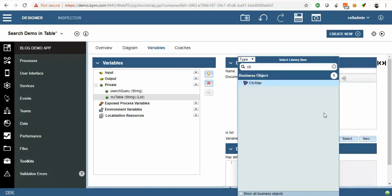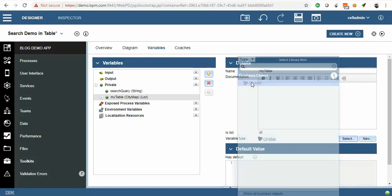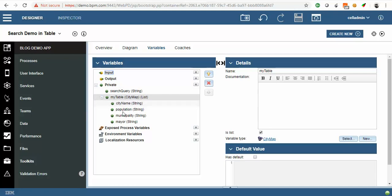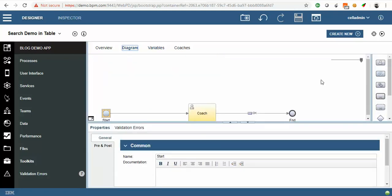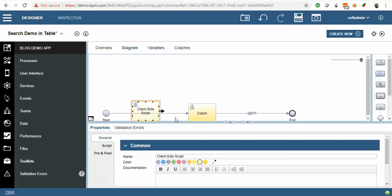I am going to take this view. This view has four values: City Name, Population, Municipality, and Mayor. So I will hard code these values. Just drag and drop one initialization script.